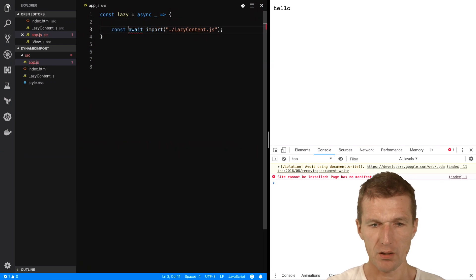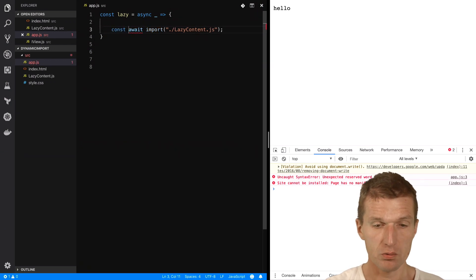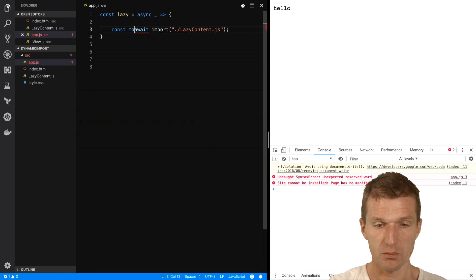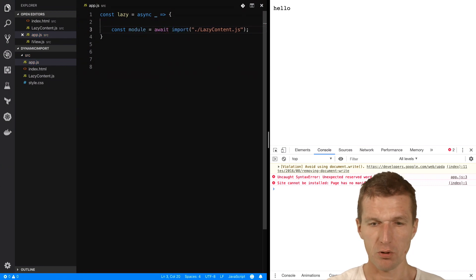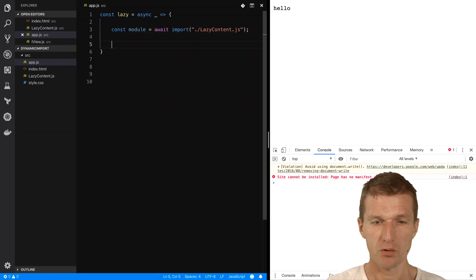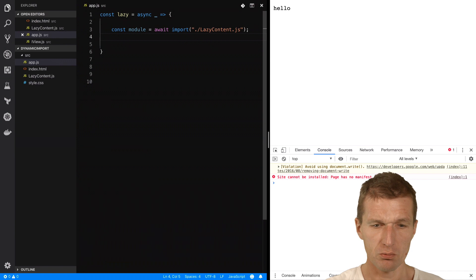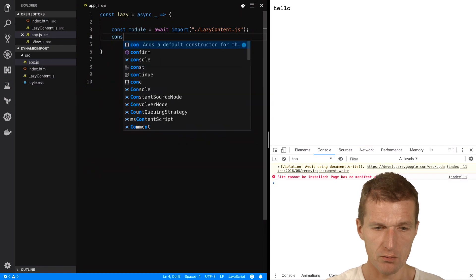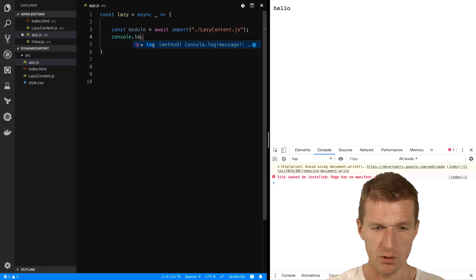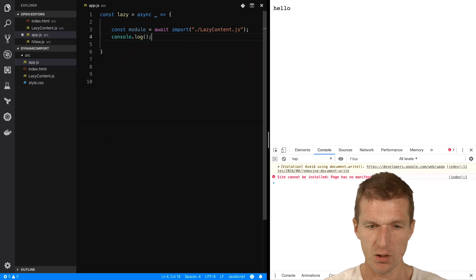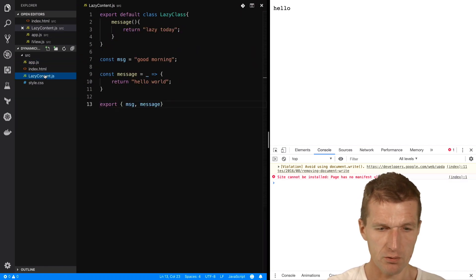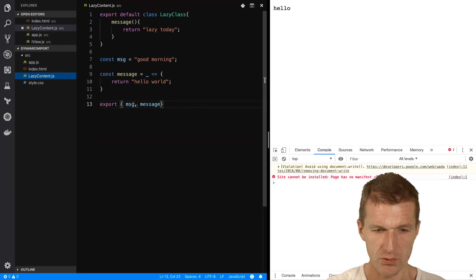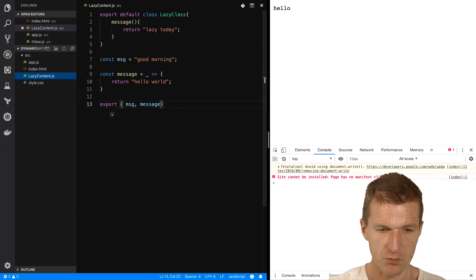And what I get back is the module, or the actual content. So I have that. And now what I can do, I can, for instance, go here and say, I would like, let's take a look, message and message.